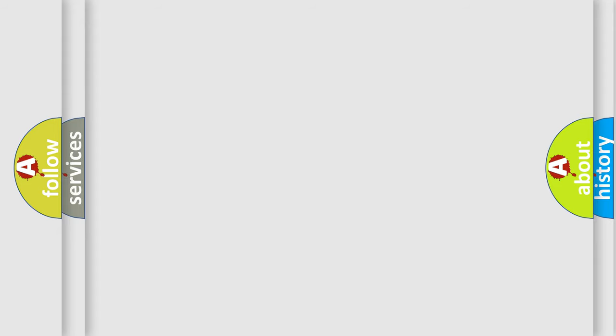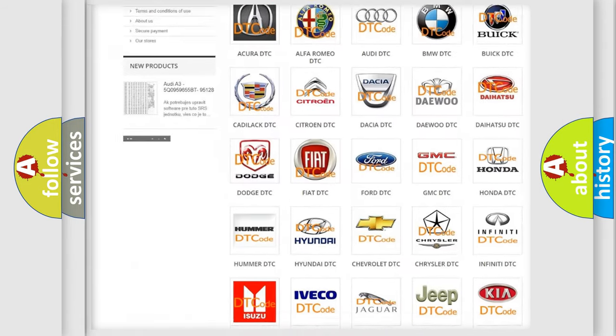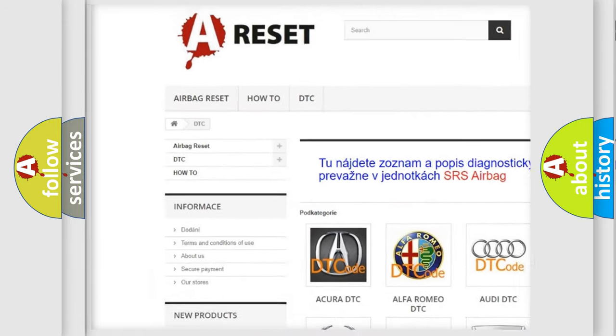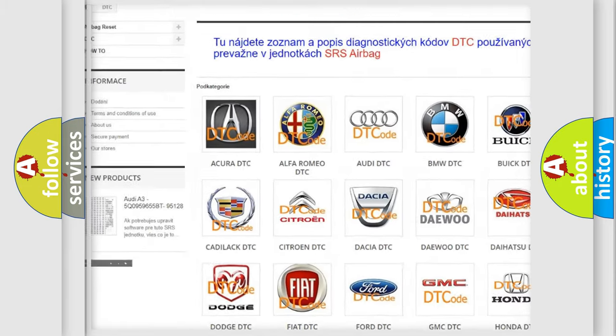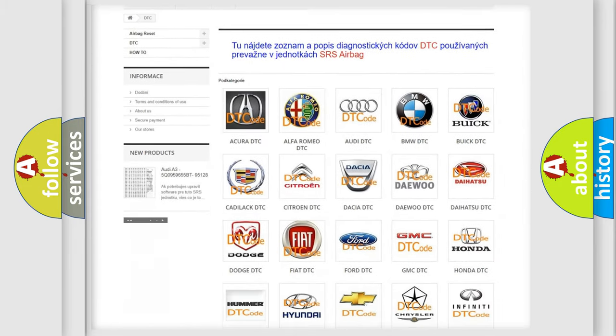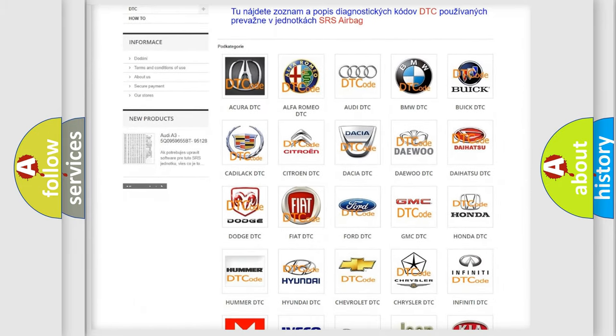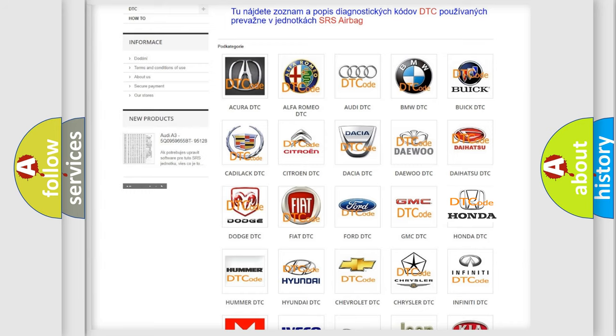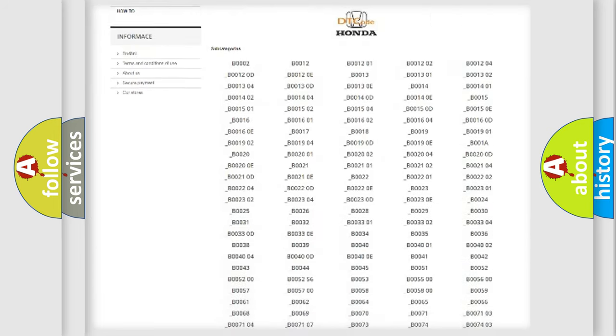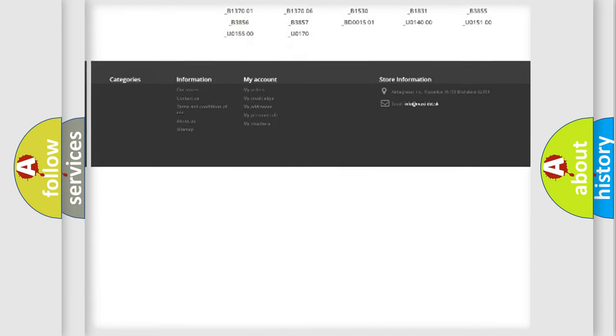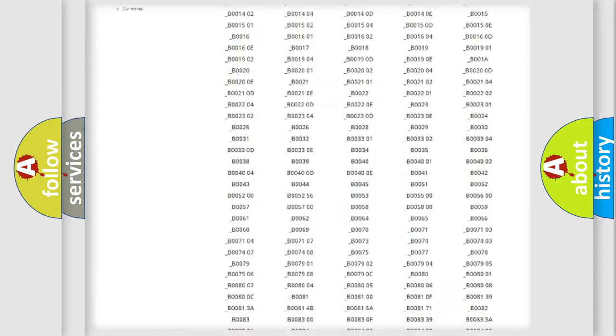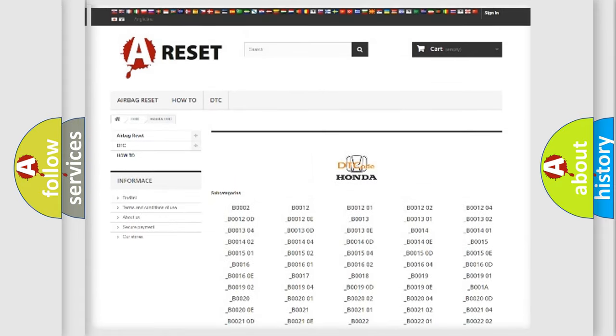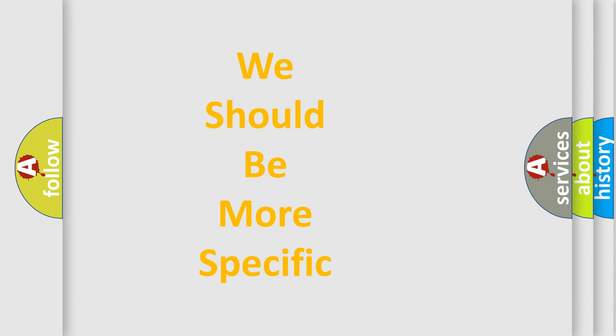Our website airbagreset.sk produces useful videos for you. You do not have to go through the OBD2 protocol anymore to know how to troubleshoot any car breakdown. You will find all the diagnostic codes that can be diagnosed in Honda vehicles, also many other useful things. The following demonstration will help you look into the world of software for car control units.